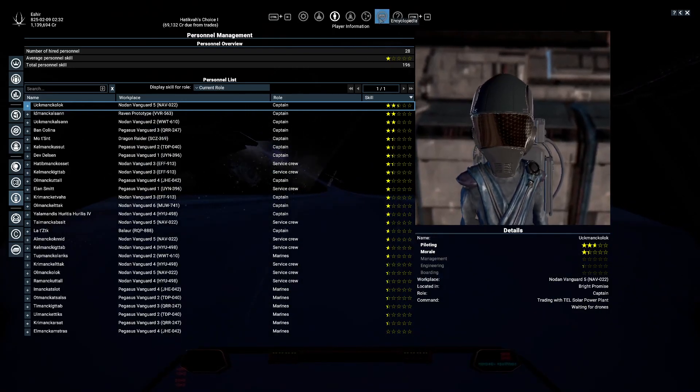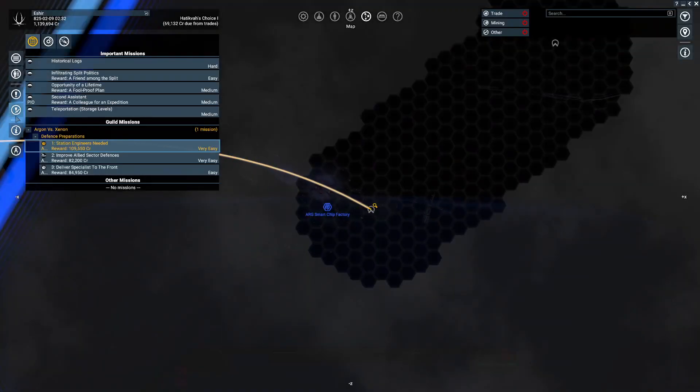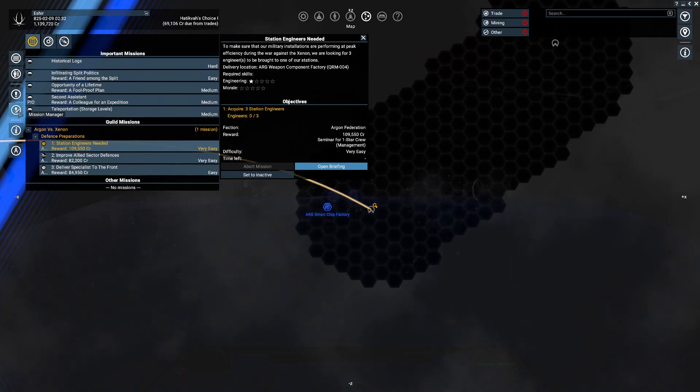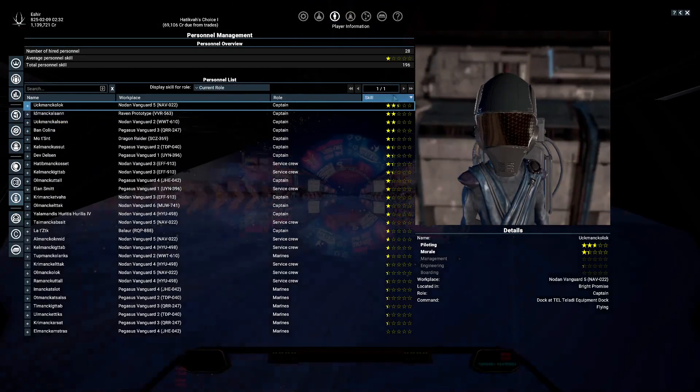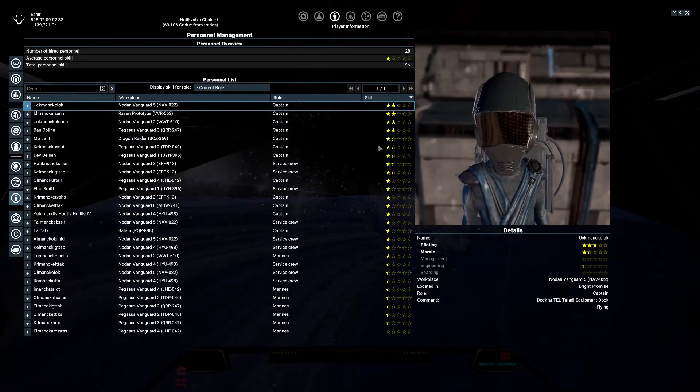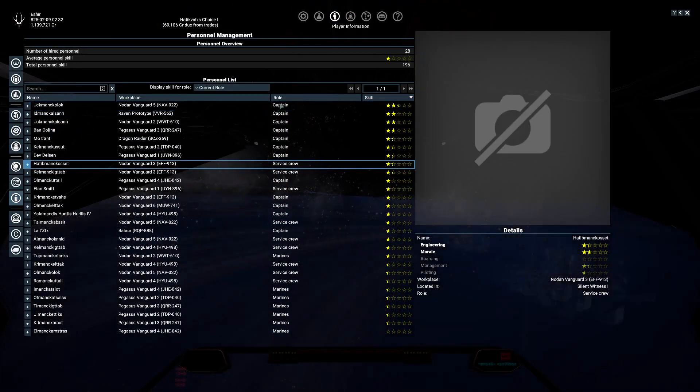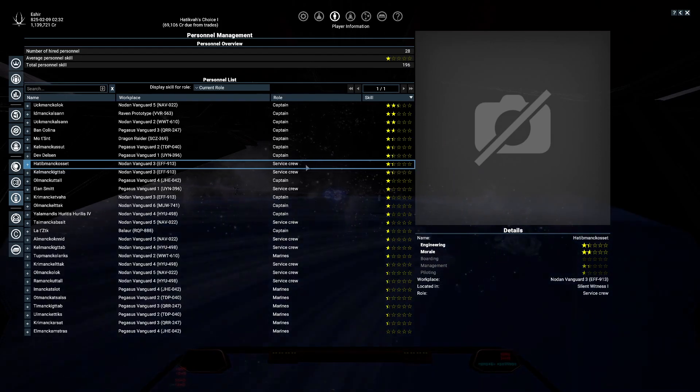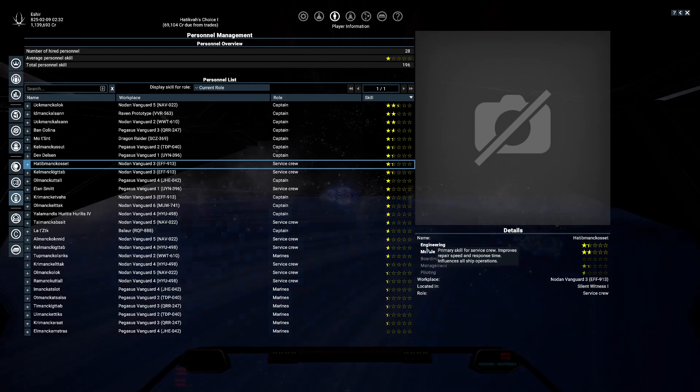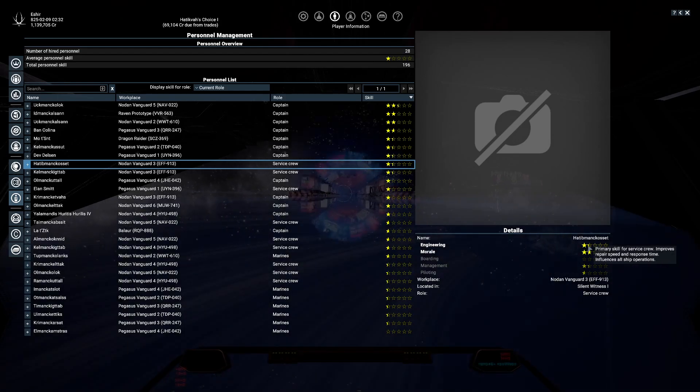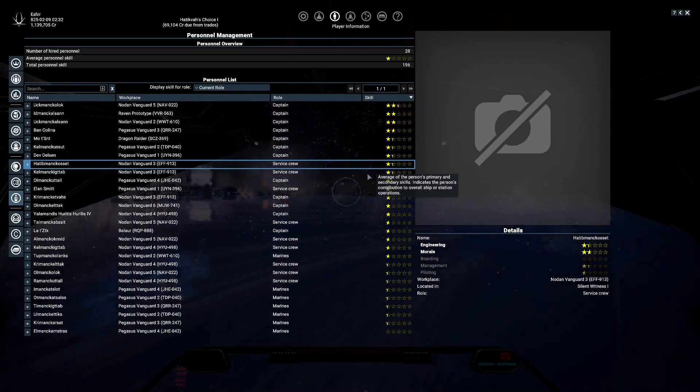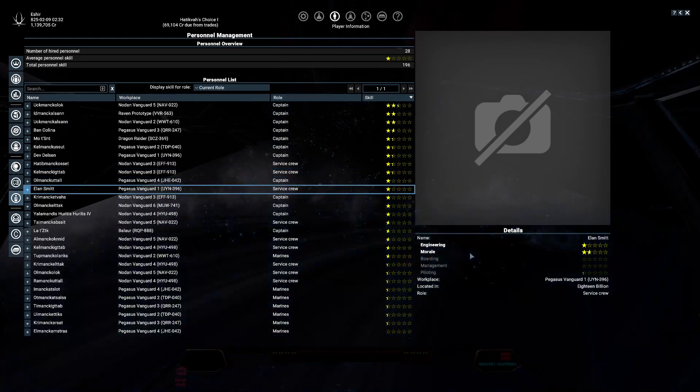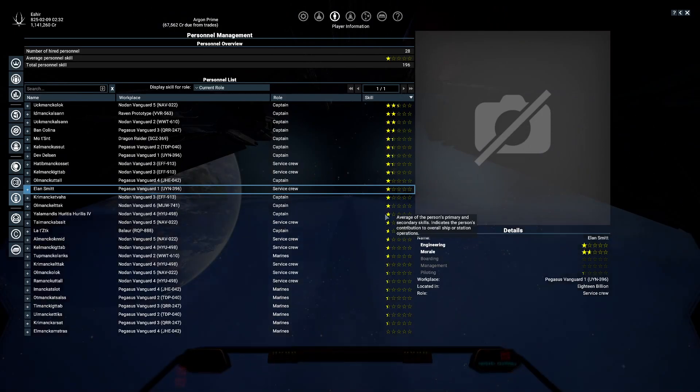So this mission right here is asking for three station engineers, or three engineers. That's pretty simple. Pretty easy to get. I should go into my, I don't want to get rid of any of my captains. So I'm just looking for three people with one star in engineering. So there's one. There's two. There's three. Those guys are kind of good.